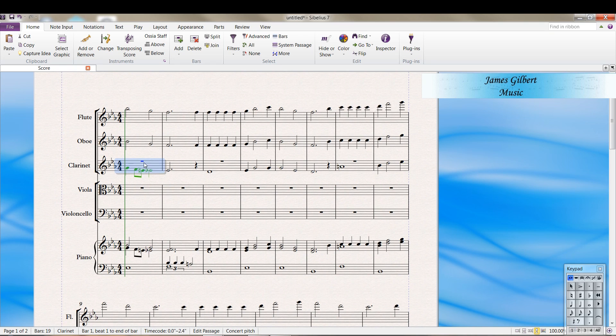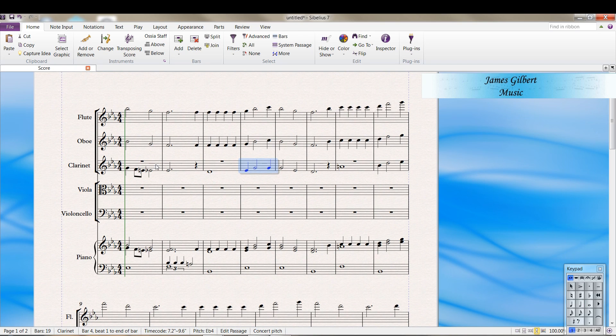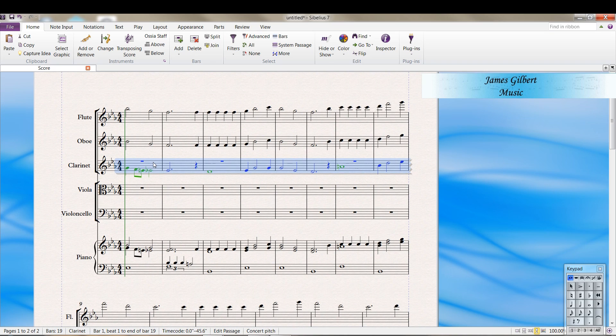But it looks kind of funny. Some of them are in voice one. Some are in voice two in there. So triple click the clarinet part. Press alternate one. And that makes everything you see voice one.